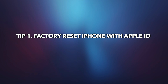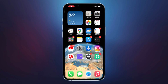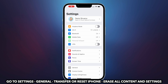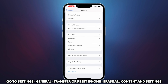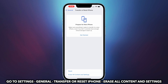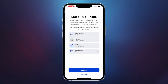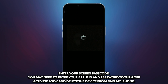If you remember your Apple ID passcode, please check the first tip. Go to Settings and tap on General. Select Transfer or Reset iPhone and tap on Erase All Content and Settings. Tap on Erase iPhone and confirm, then enter your screen passcode and your Apple ID password to erase.